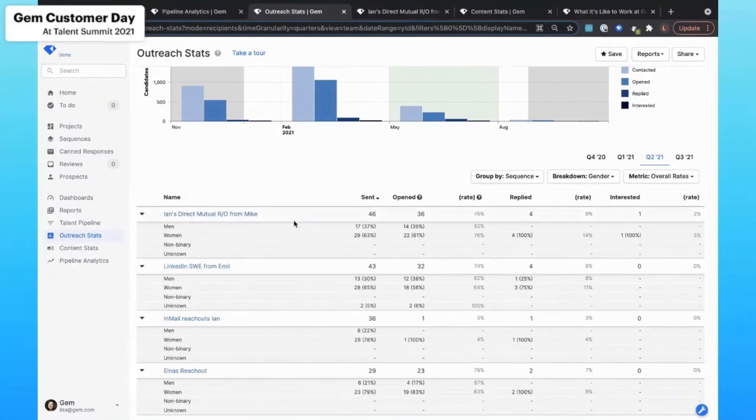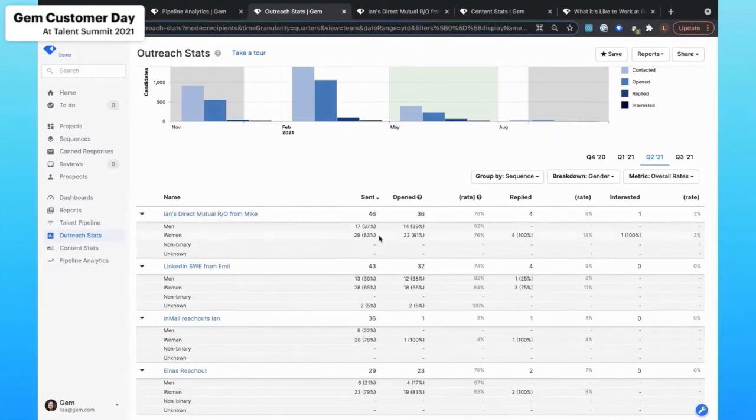So what I can then start to do is dig into these different sequences and understand all the metrics around them. So I can understand, for instance, this one here, although I'm reaching out to a really high percentage of women, as mentioned, we're still not making those hires.